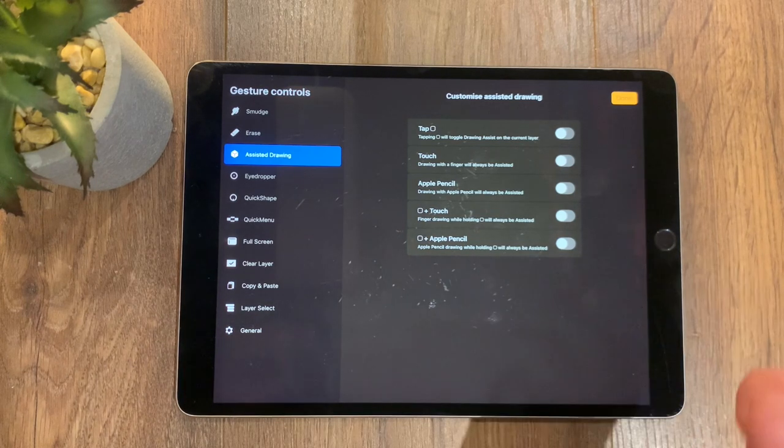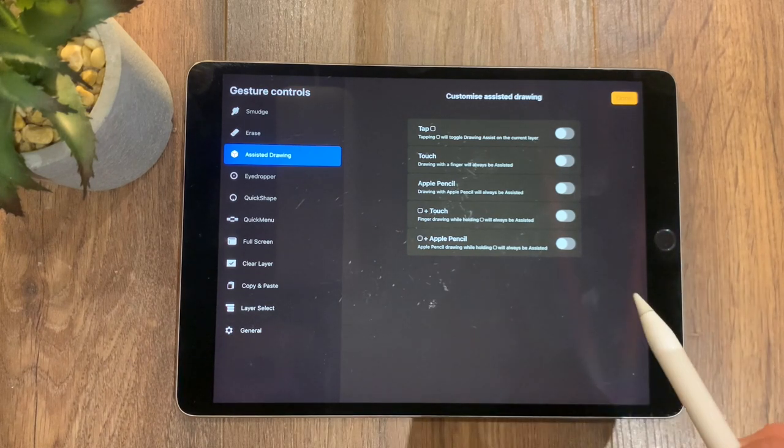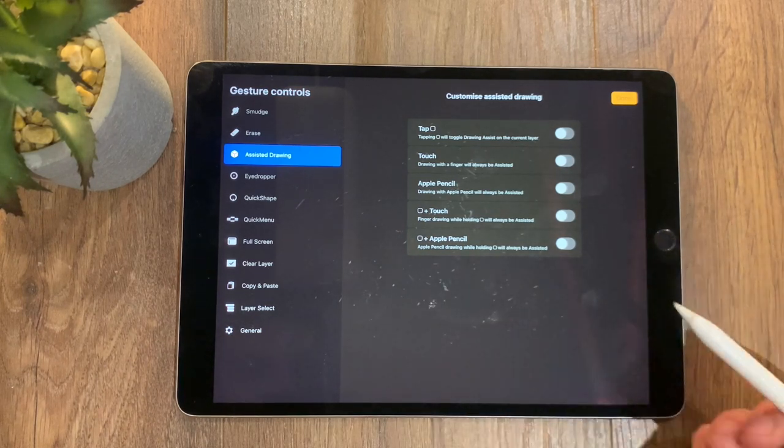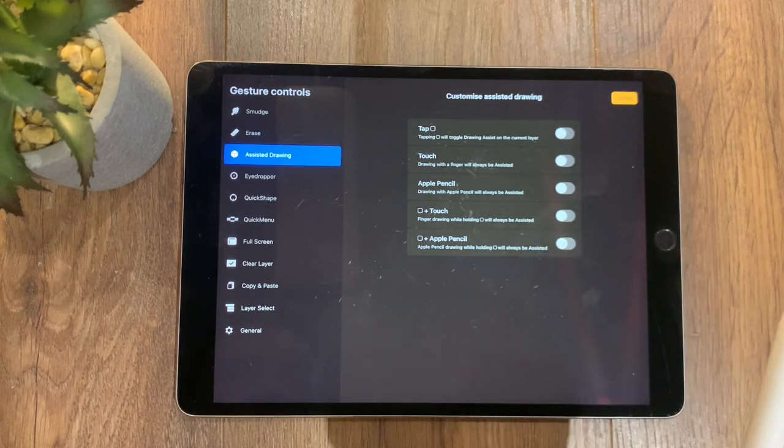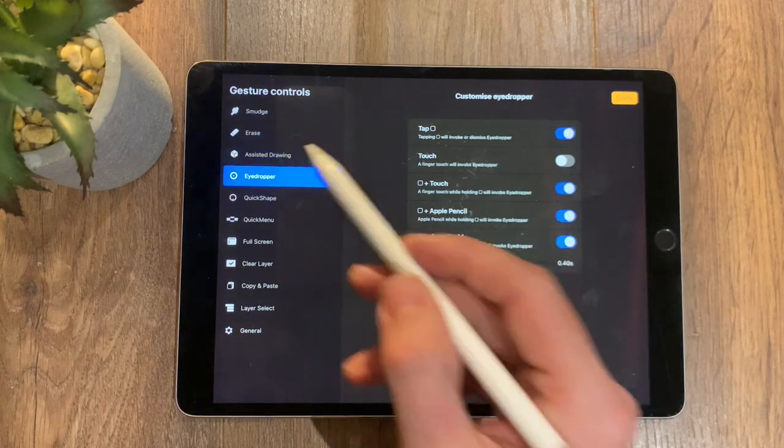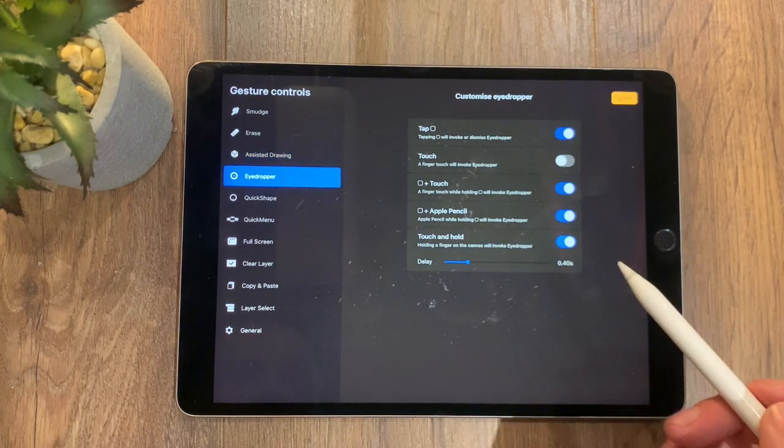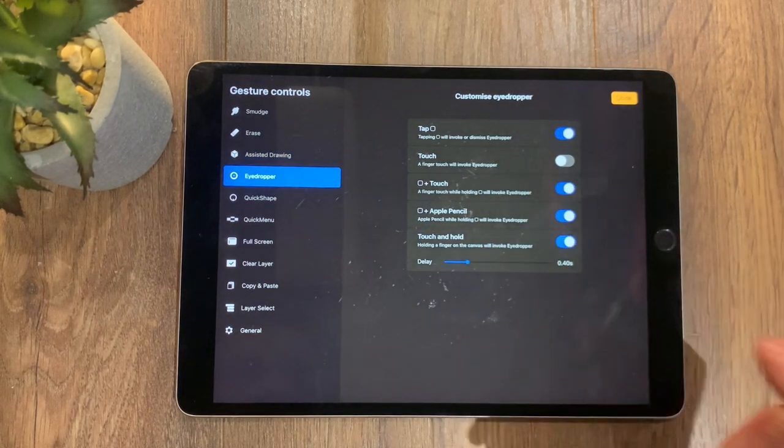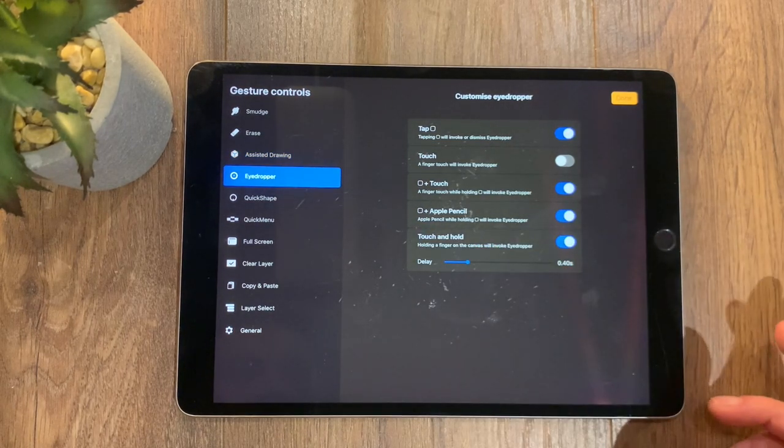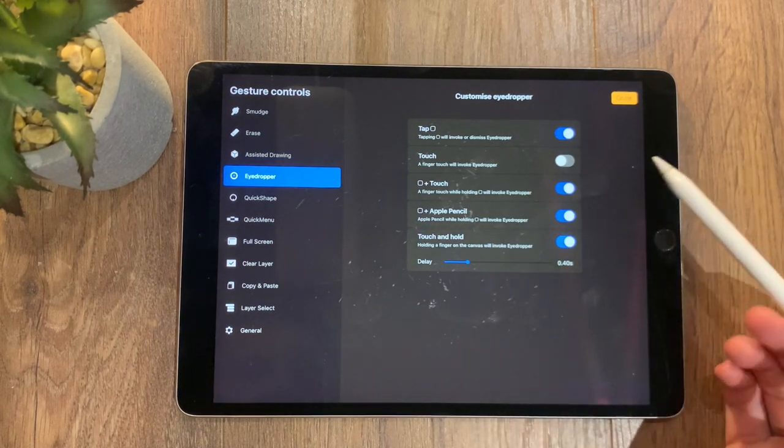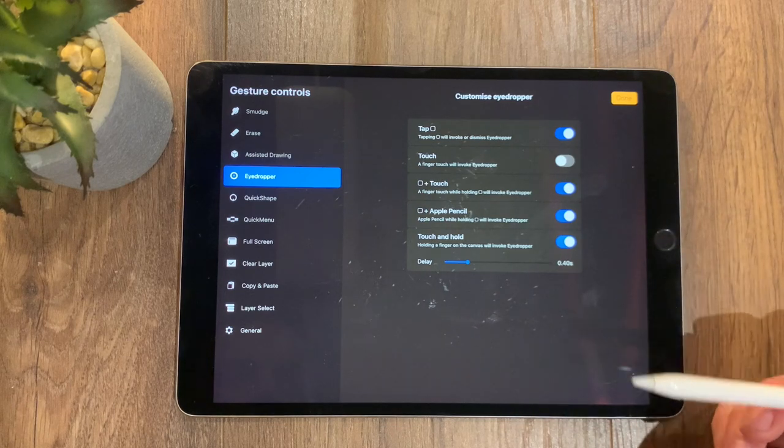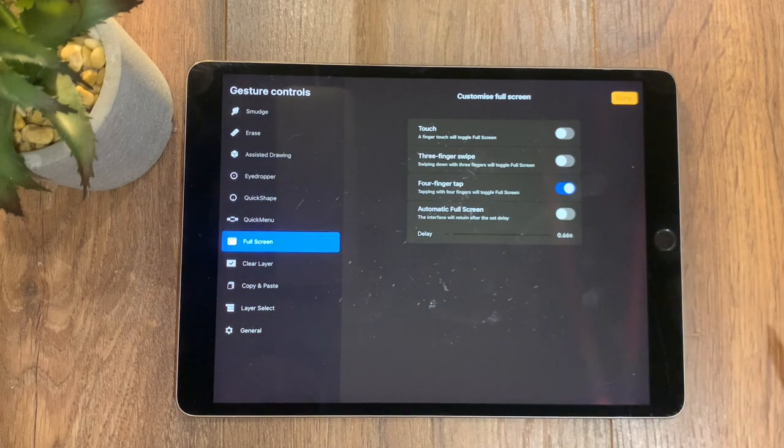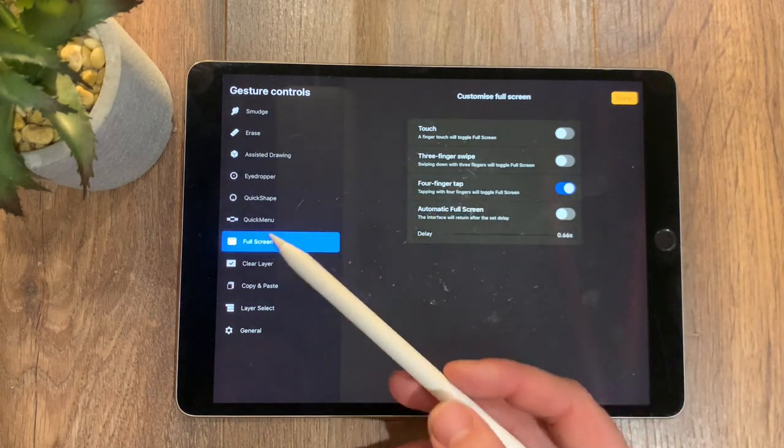You have multiple options here for assisted drawing, such as you can tap the eyedropper as well. I've got it set to tap, and I've also got it set to tap and touch.